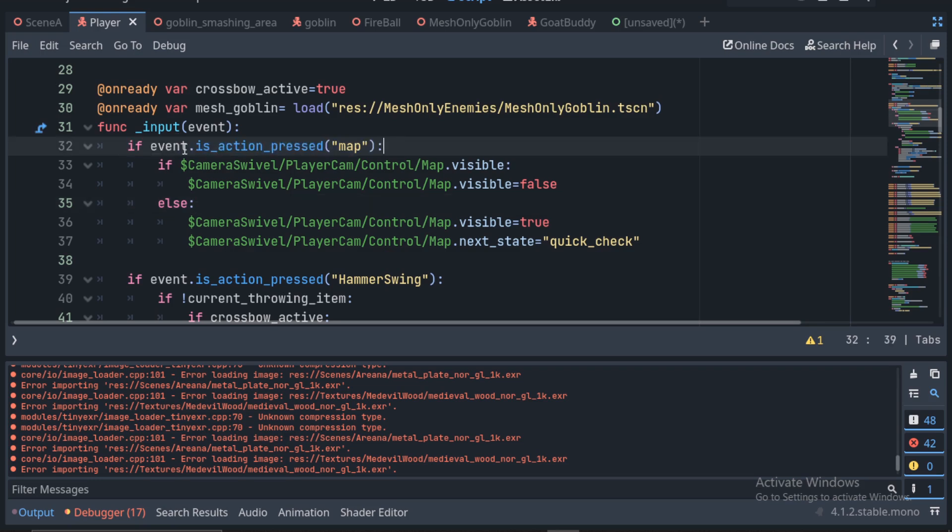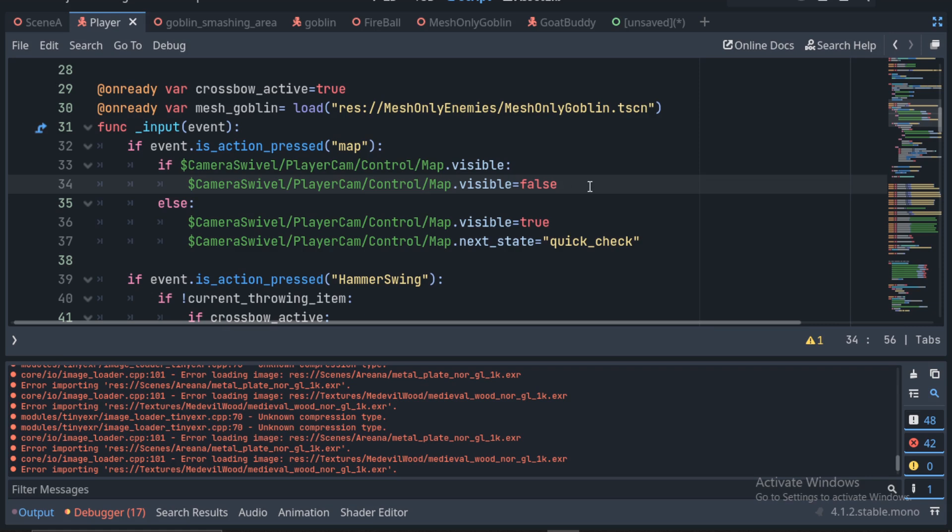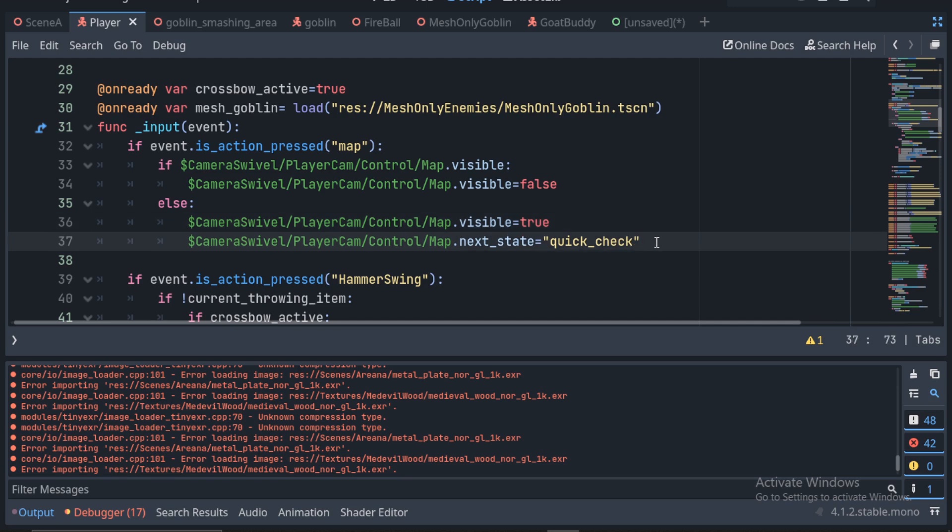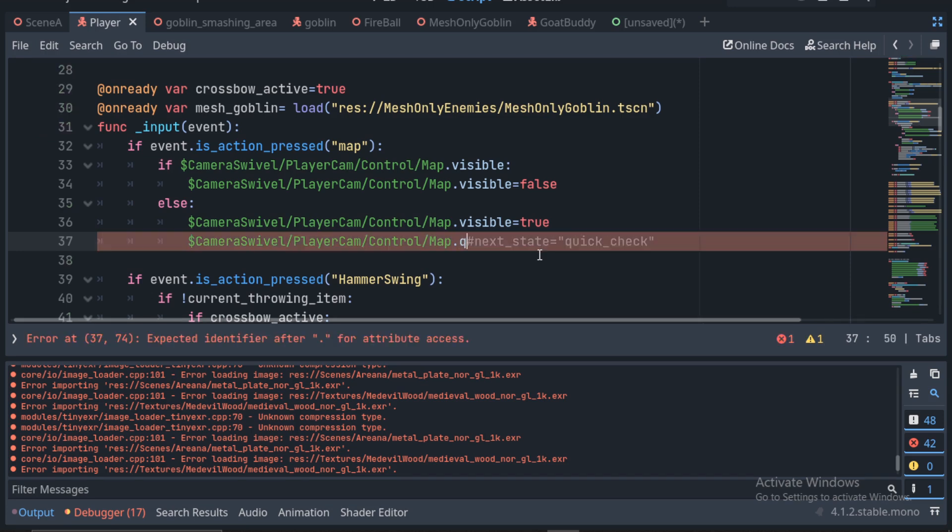If we press the M key to bring up our map, if the map is visible, then we'll set it to false so the map is no longer visible. If the map is not visible, then we will set it to true and we will also tell it to do a quick check. I have this next state right here. You don't need to actually have a state machine on there.